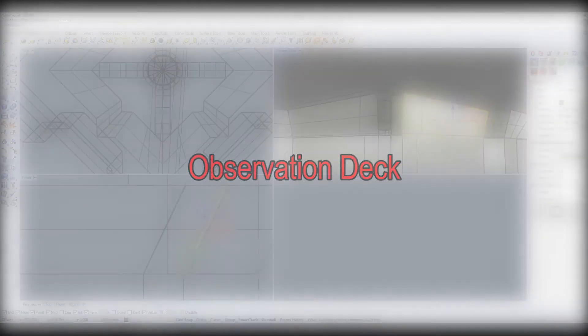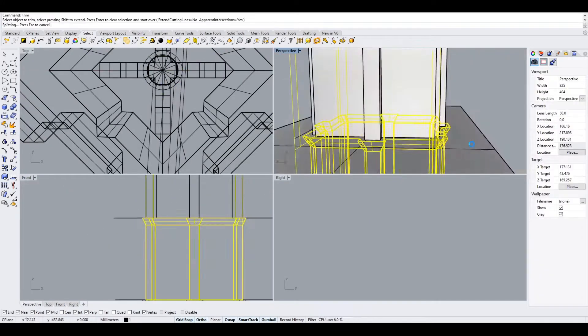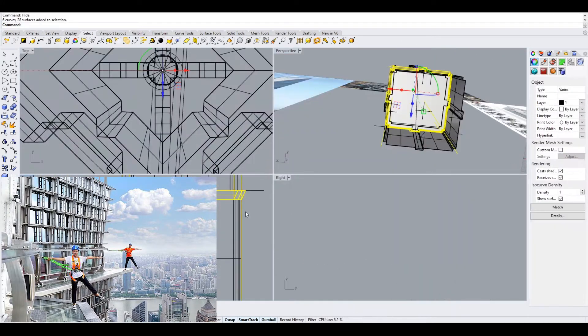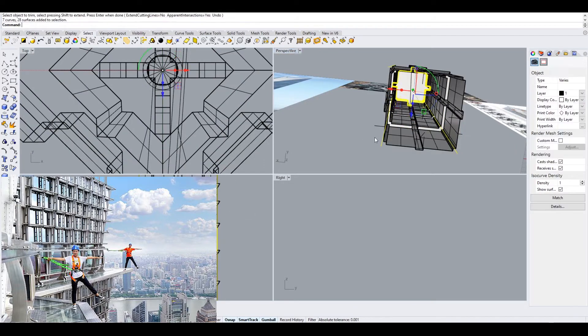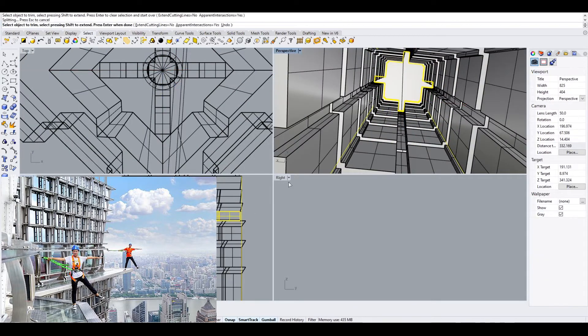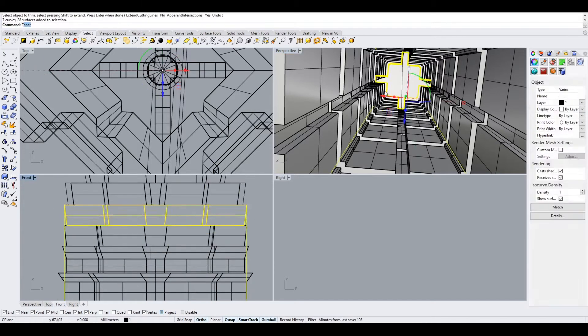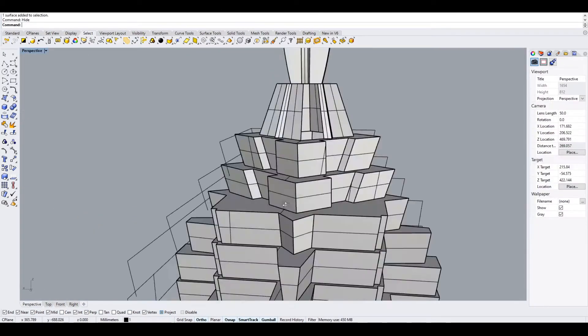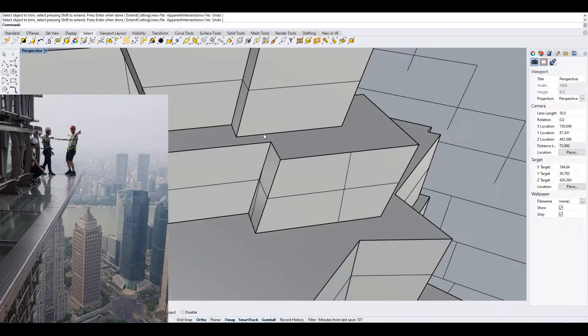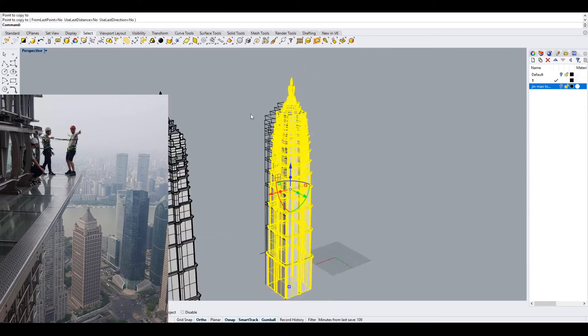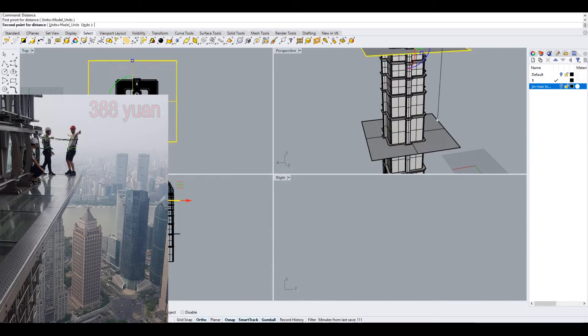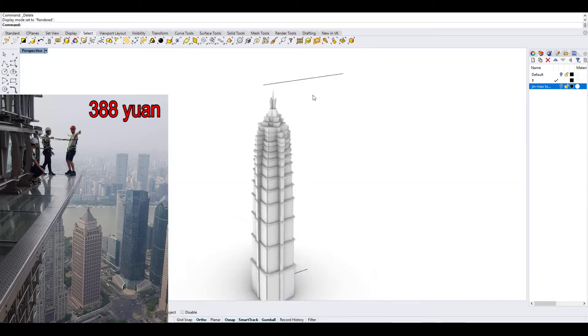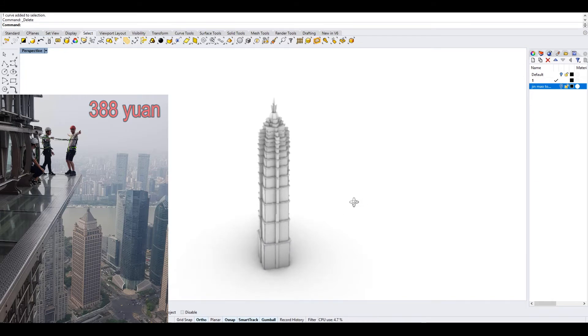The observation deck of the tower: The Jin Mao tower offers the Sky Walk in the Cloud. Visitors can walk along a 60-meter long and 1.2-meter wide glass skywalk without rails. It is located on the 88th sightseeing floor. From there, visitors can get a sweeping view of the sceneries on the banks of Huangpu river. The skywalk price is 388 yuan in addition to the entrance fee.